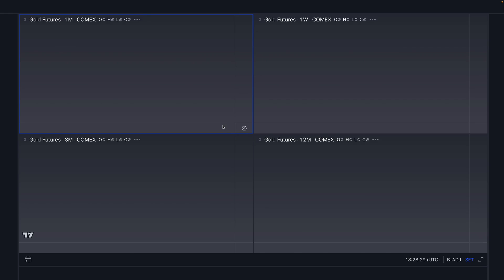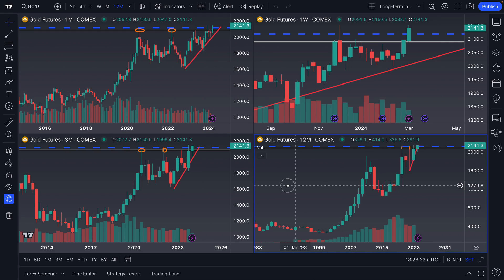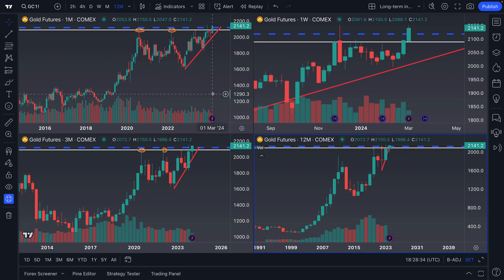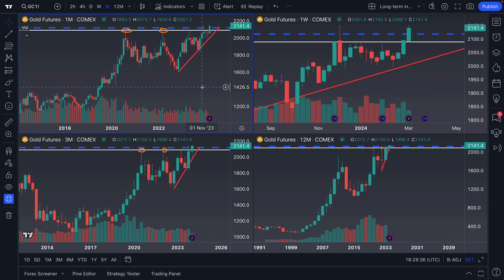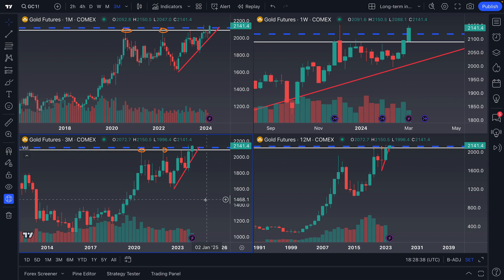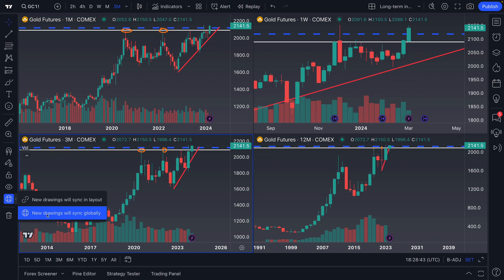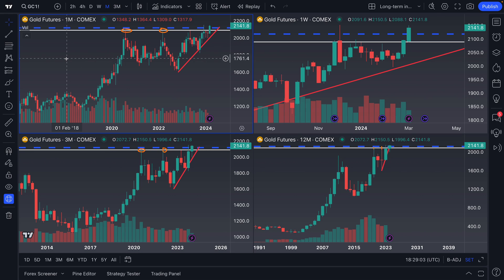Now you can see what this looks like on a very short-term time frame, and this will follow you wherever you go across time frames. Let's go back to our long-term layouts to see how everything looks — every drawing we've done in this video is right here. We can adjust them, edit them, do anything as needed. This is just one example of multiple time frame analysis using 'new drawings will sync globally,' but it applies to all analytical ideas — asset class based, strategy based, technical analysis based, or time frame based.